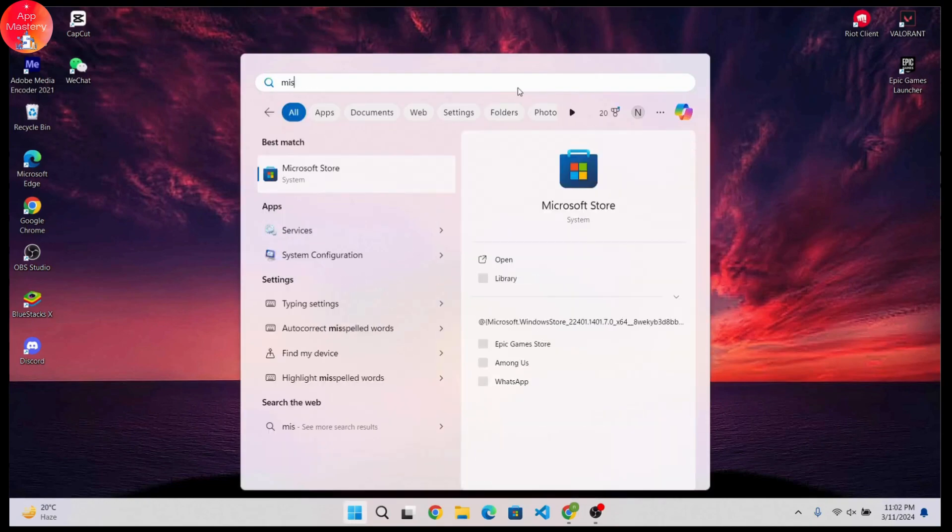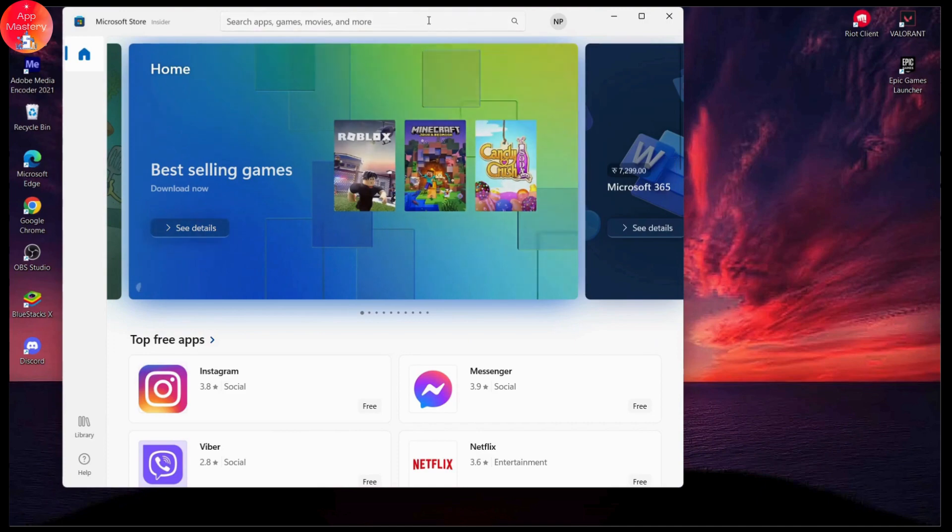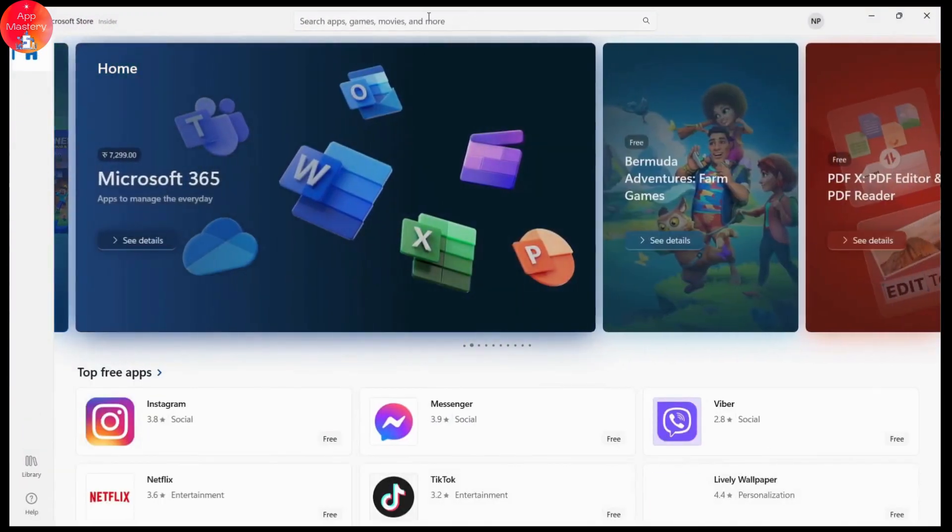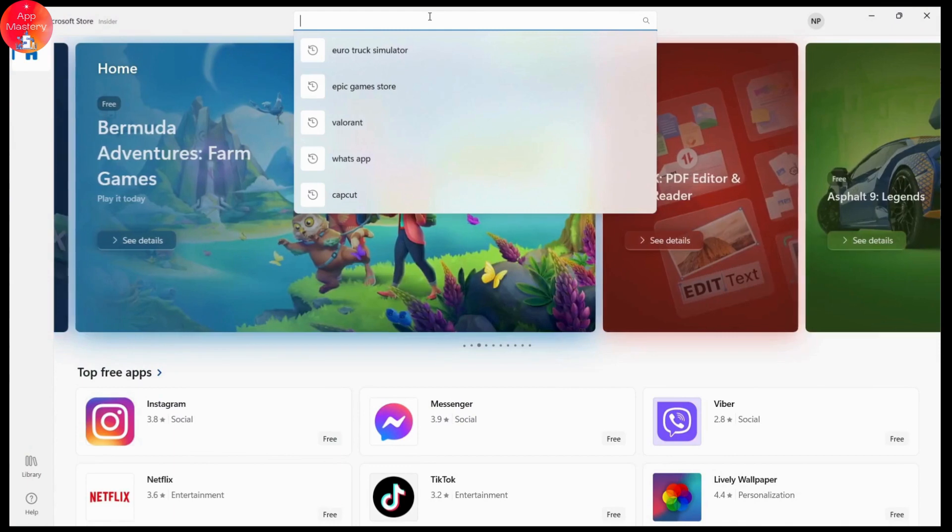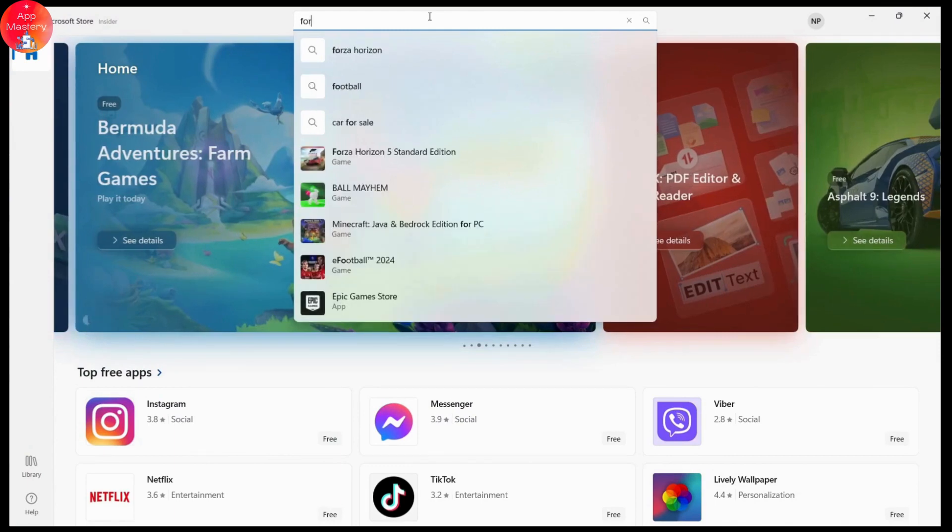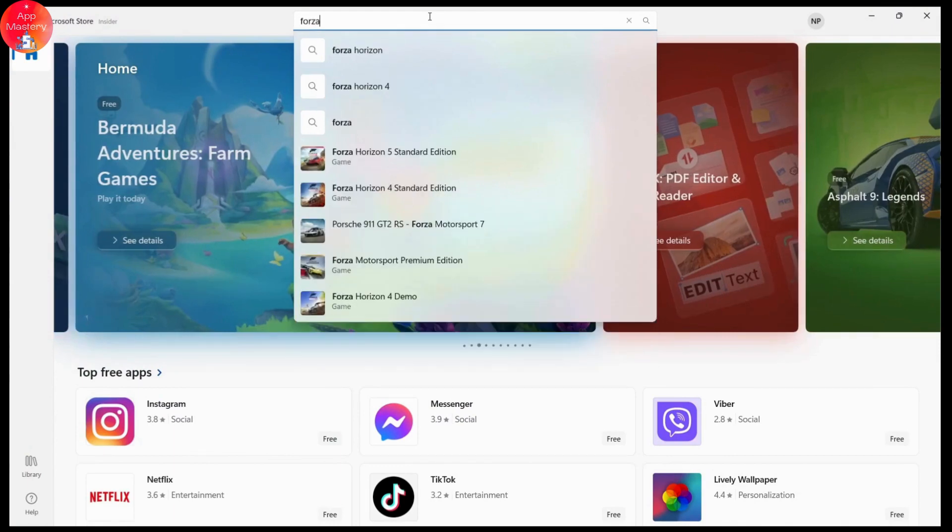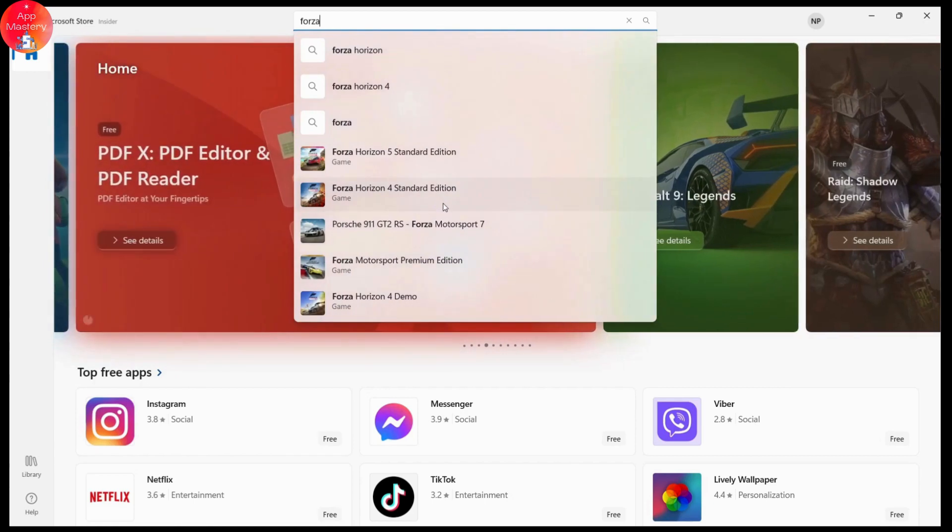Once you've searched, you will have the search bar on the upper side. Simply click on the search bar and search for Forza Horizon 4. For example, I'll be choosing Forza Horizon 4. You can also go for 5 as well.